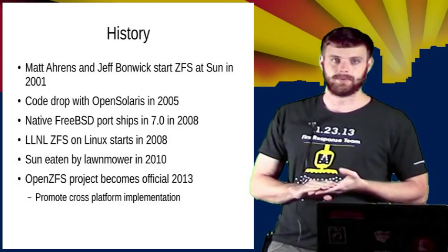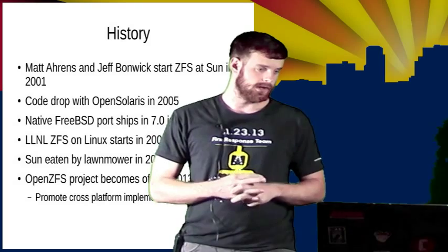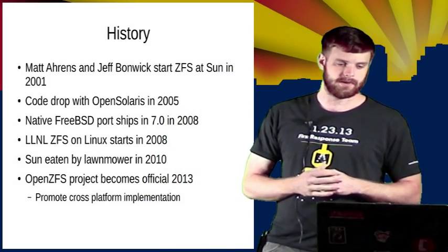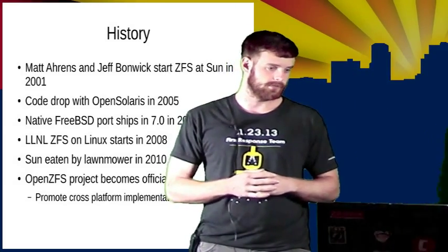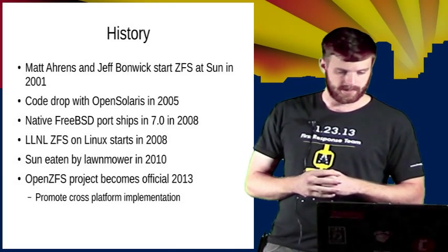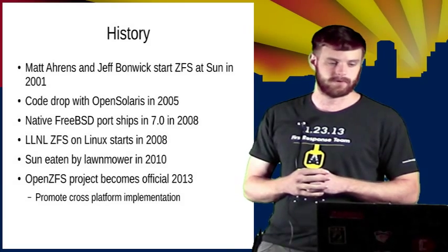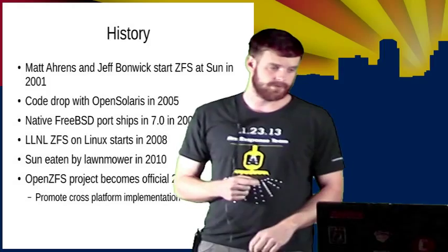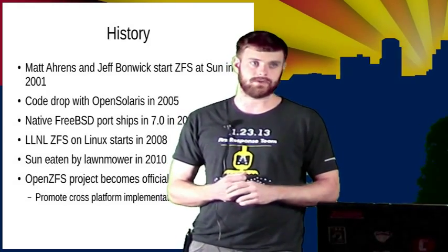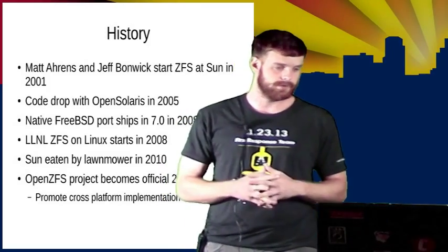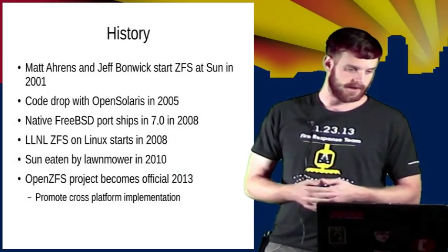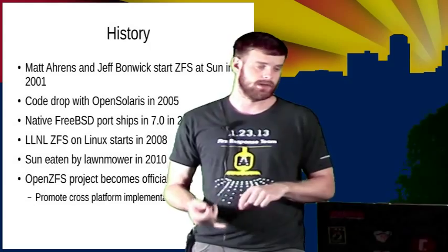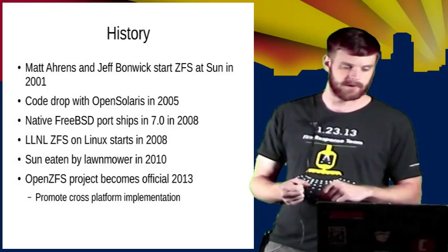They started this project in 2001 at Sun. The first code drop was part of the Open Solaris project in 2005. Within a couple of years it shipped in Solaris 10 as a production feature and then slowly grew in acceptance. People really liked what they saw with the file system and the license allowed portability to other platforms so people naturally wanted to run it on their favorite operating systems. One of the earlier ports was FreeBSD and this actually shipped in version 7 and started gaining a large following.